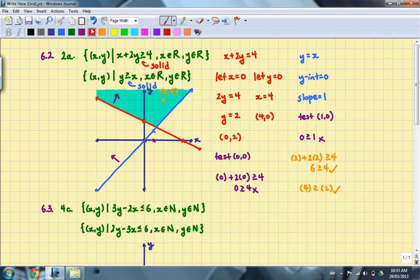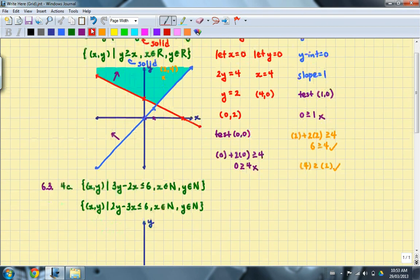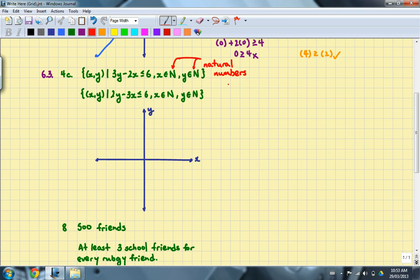We'll continue with an example from section 6.3, number 4C. The reason I chose this example is because of the domain and range it has — something we did not mention in class but that you've seen before. N represents natural numbers, which are similar to whole numbers but above 0: the numbers 1, 2, 3, 4, and so forth. This will have implications for our solution set. To begin, we'll work with the associated equation first.